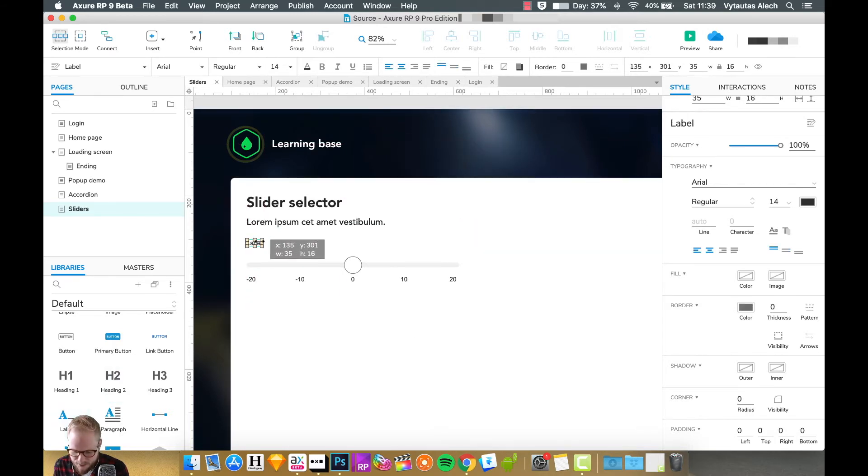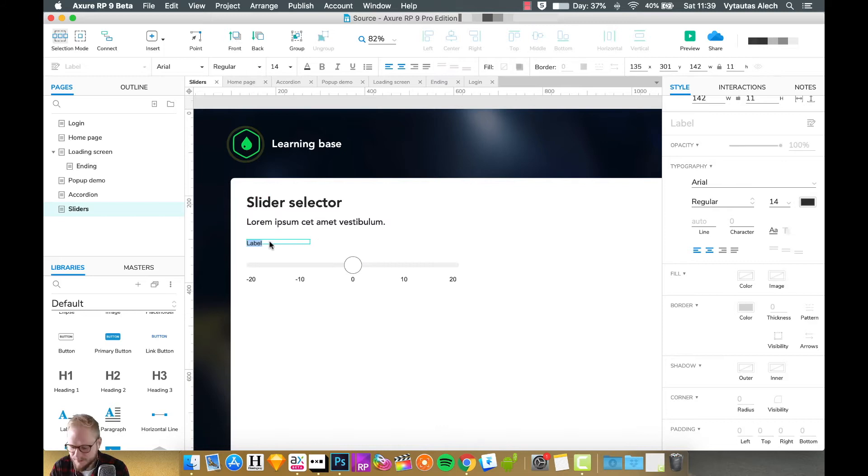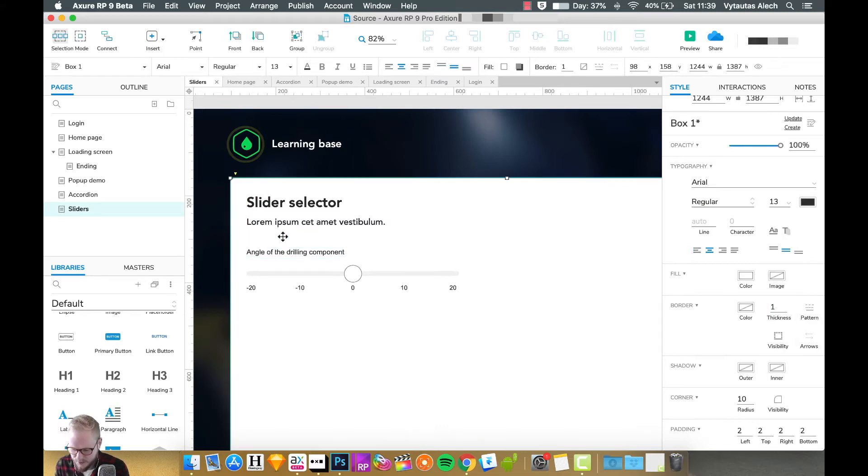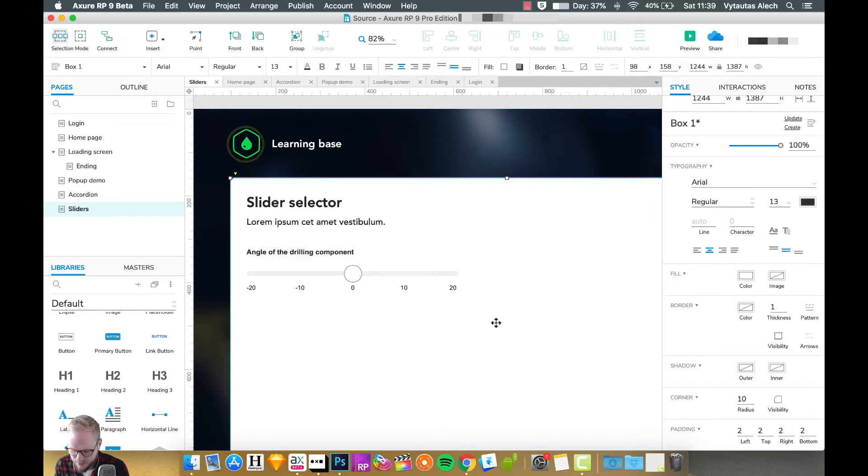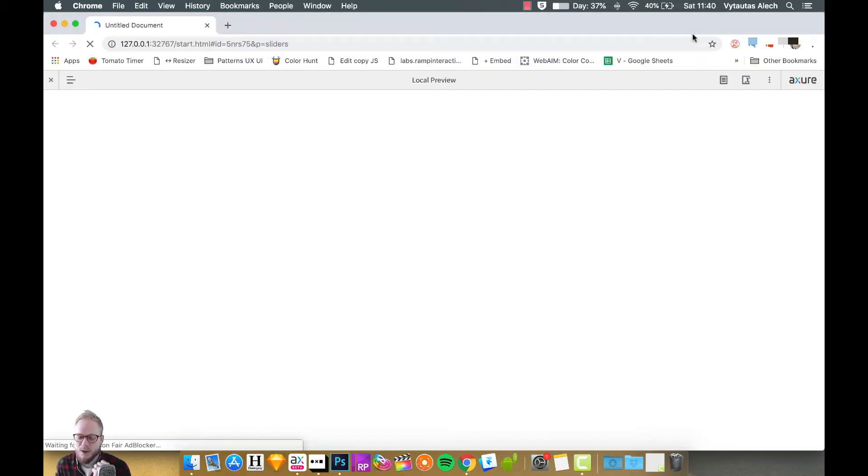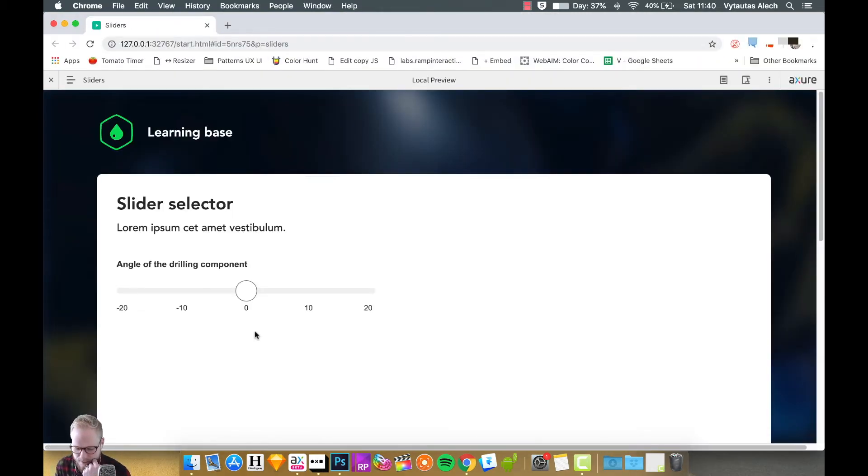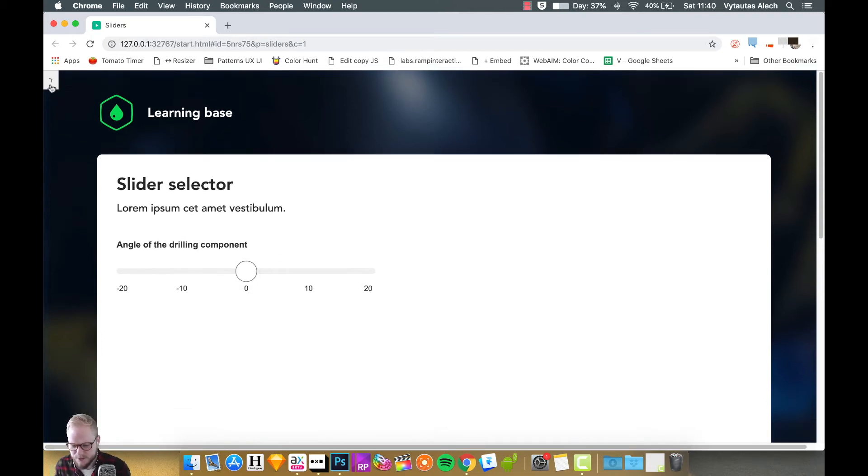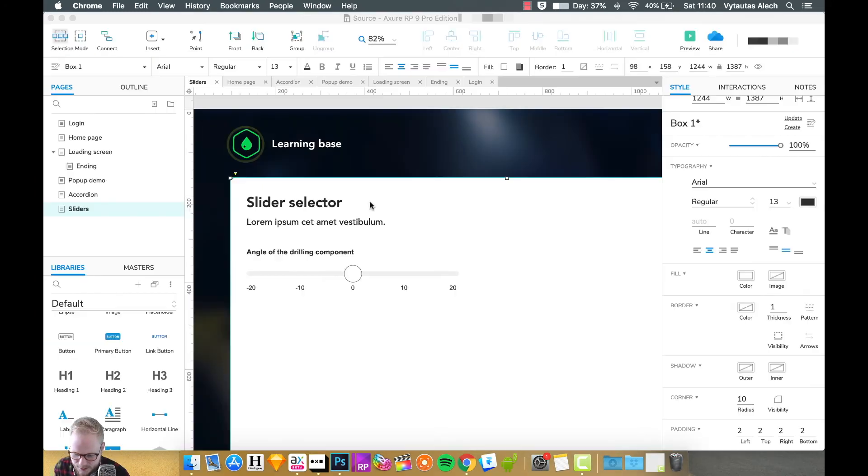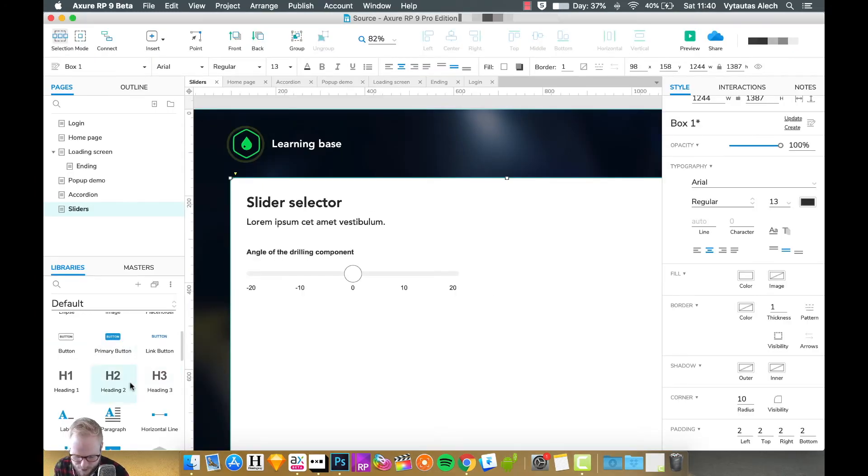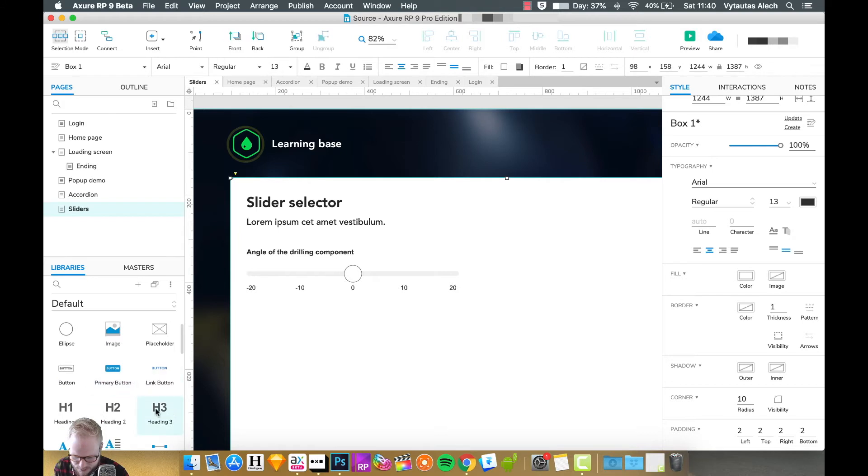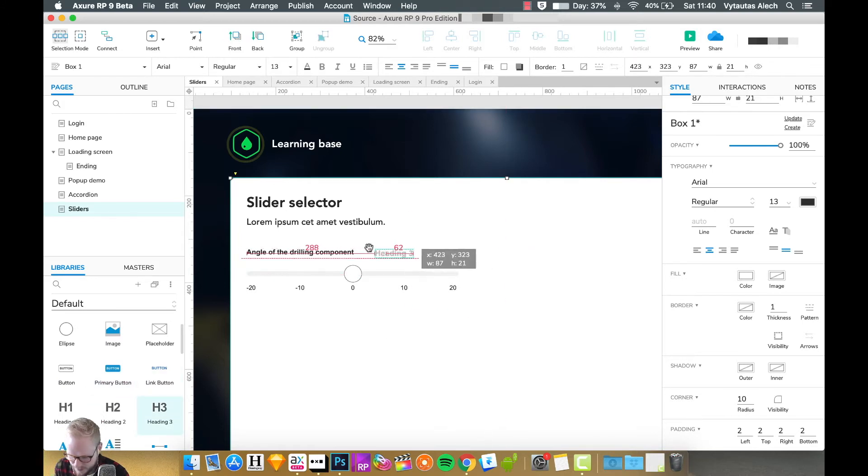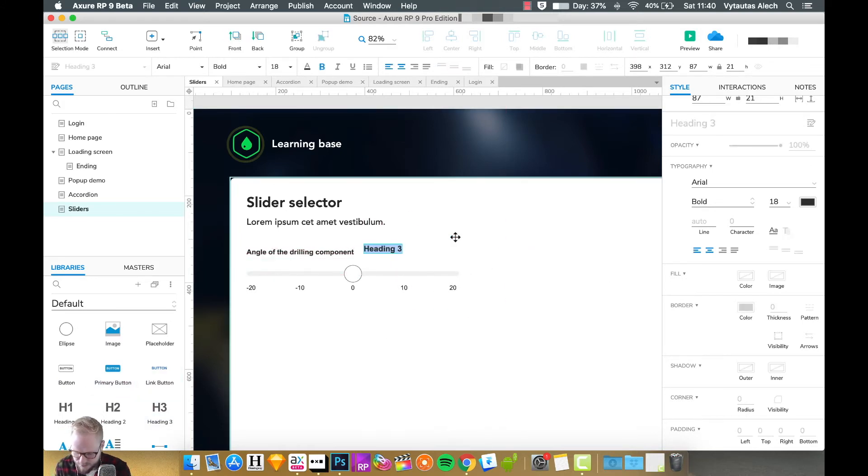You would also want to maybe add the label for exactly what the user has to do. So here we have a simple component. If we preview it, it's not going to do much right now. As you can see, I can't really slide it anywhere.